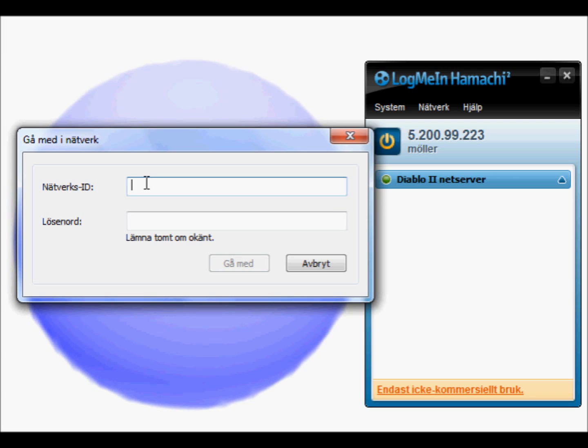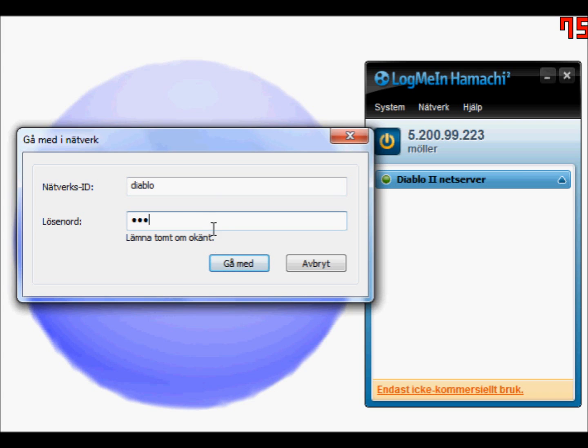Now, how to join a server your friend or someone else has made: just enter the network ID your friend has, then the password, and hit 'Join.'